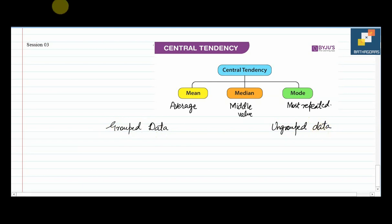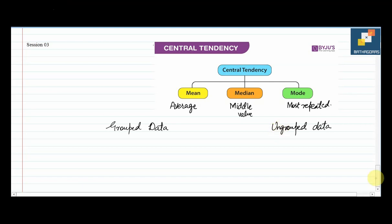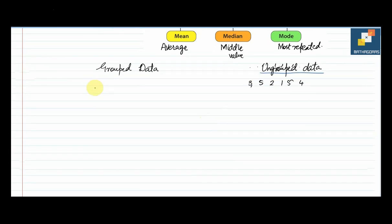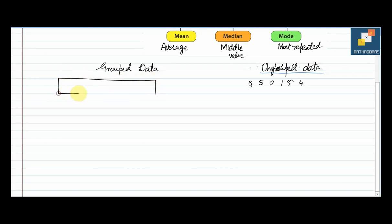What is the difference between these two? Ungrouped data is always scattered data — for example, the numbers 3, 5, 2, 1, 5, 4. That is an example of scattered data. For grouped data, it must be in a tabular form with a class interval rather than individual x values.